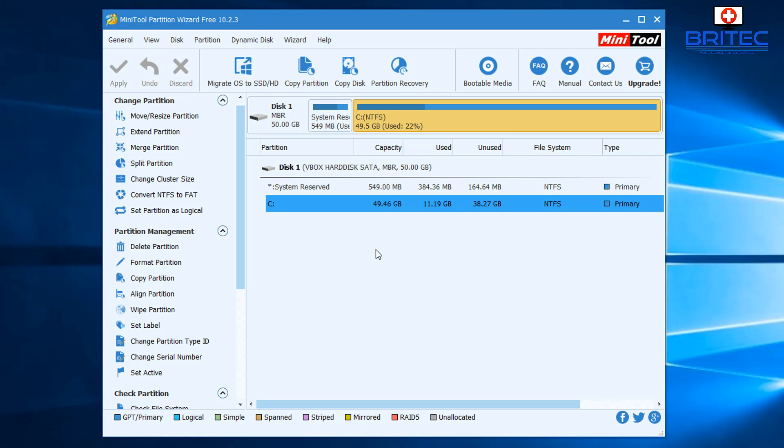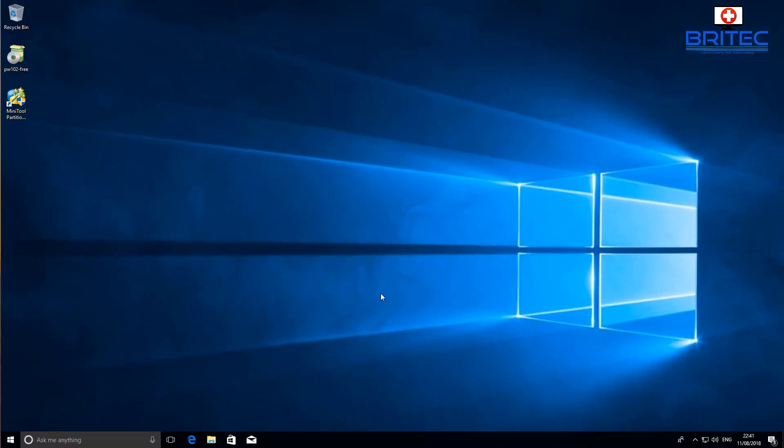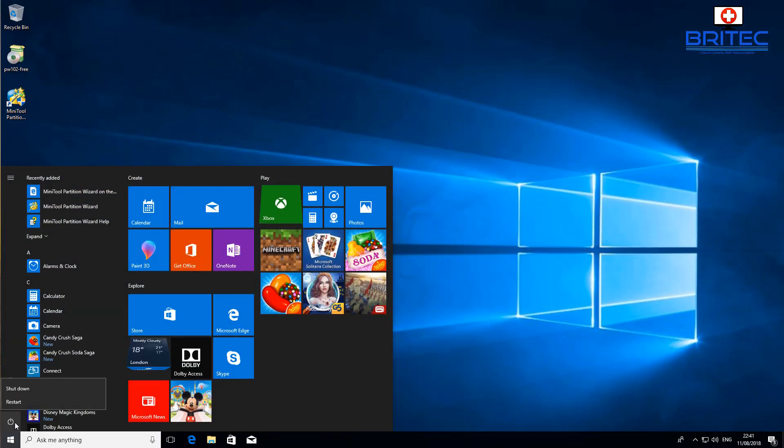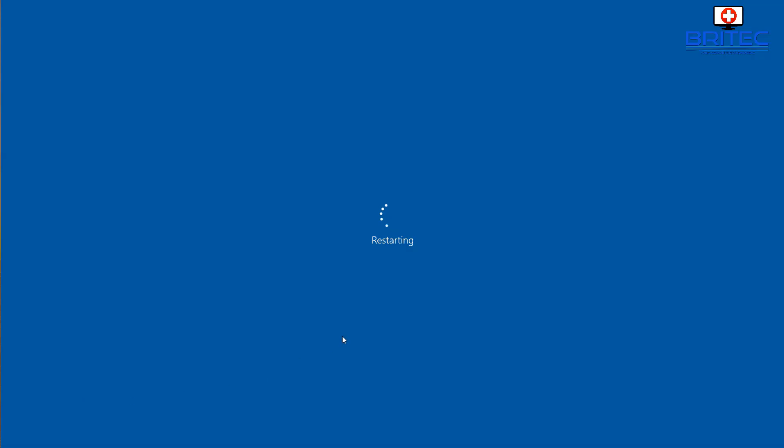All we need to do now is close the program off and reboot the PC. You will see just the normal standard boot-up screen for Windows 10. Let's restart the system.